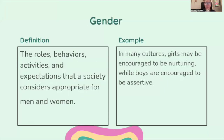Gender: the roles, behaviors, activities, and expectations that a society considers appropriate for men and women. For example, in many cultures, girls may be encouraged to be nurturing while boys are encouraged to be assertive.